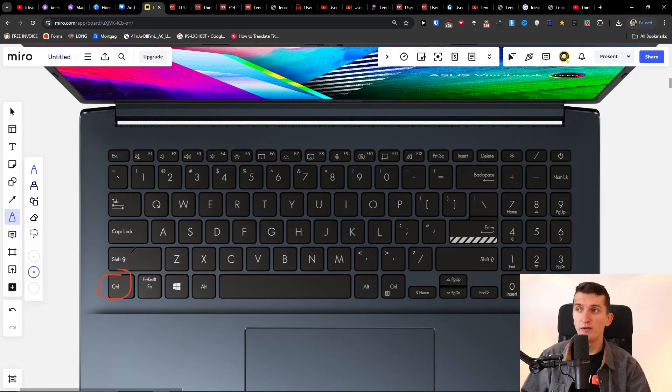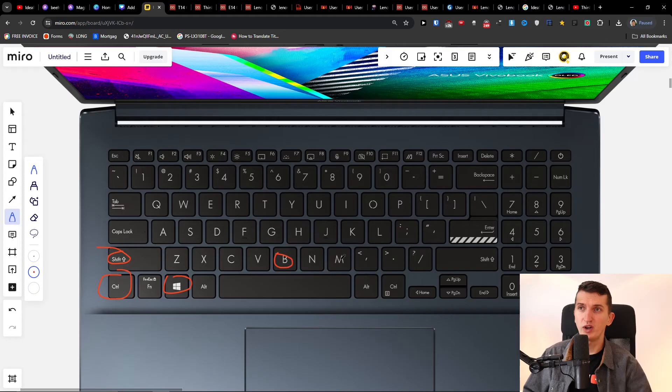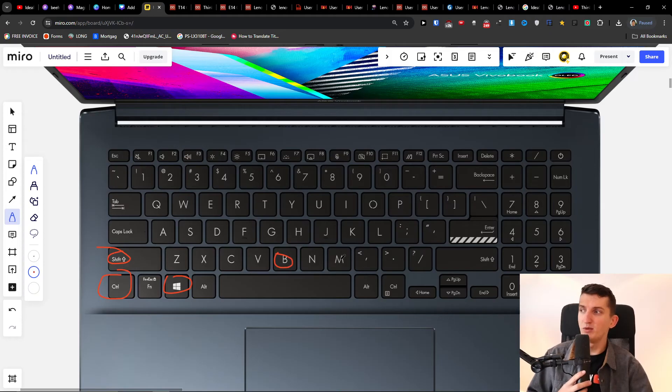go with Control, Shift, Windows and B at the same time. So this is something that you can also try to do and you will see how it works out.